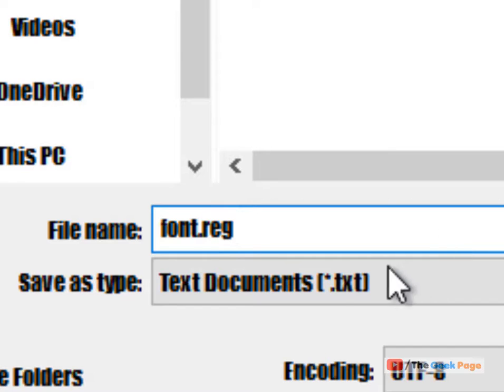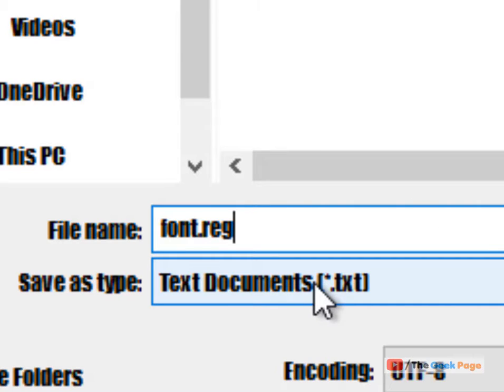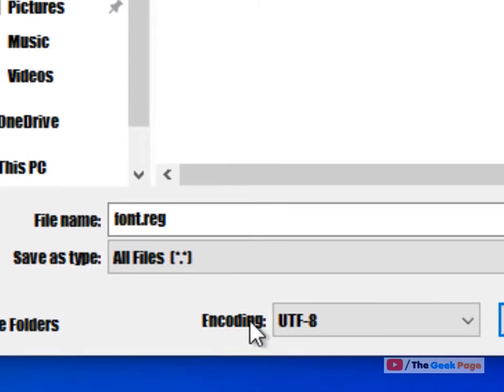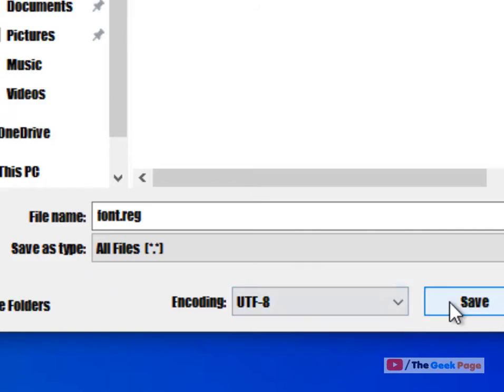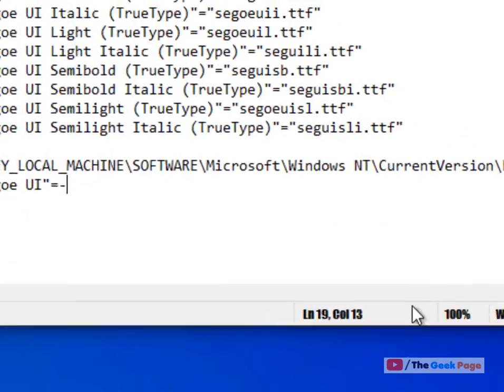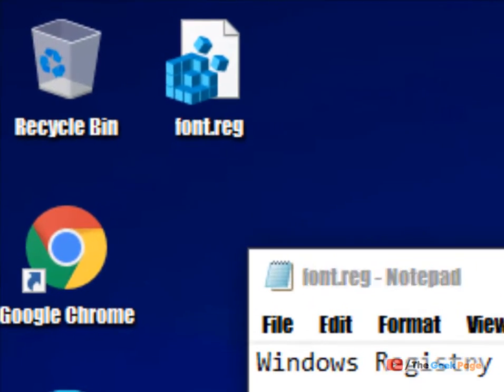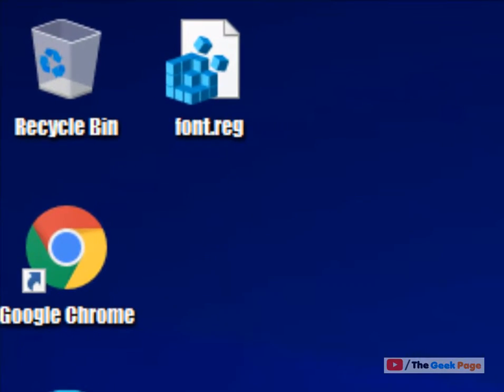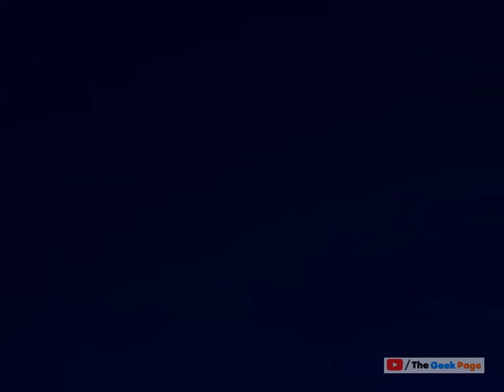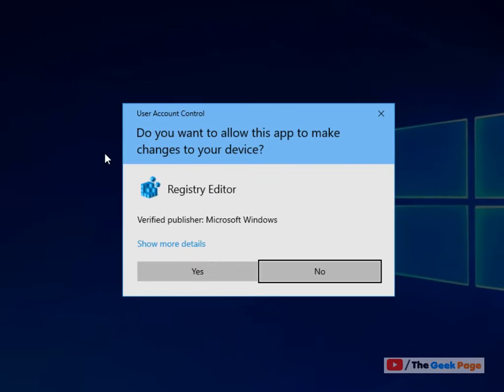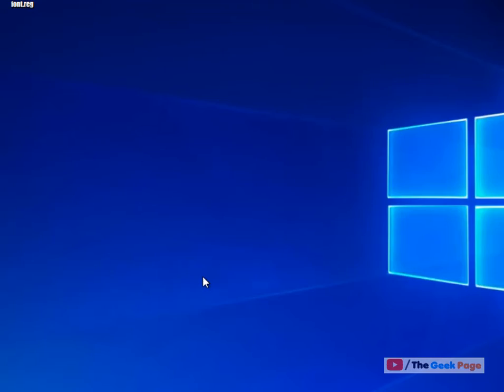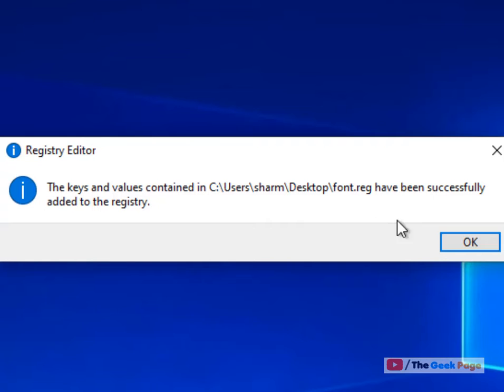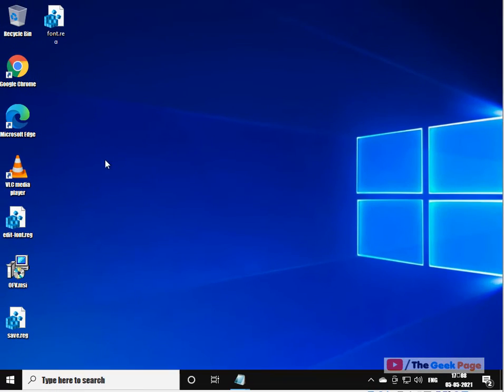Now once you have saved this font.reg on your system, just double click on this. Now click on Yes in the prompt. Click on Yes.